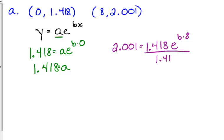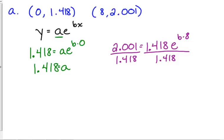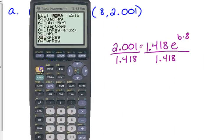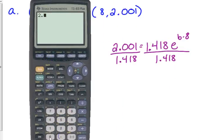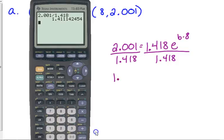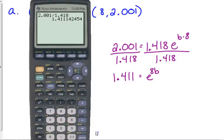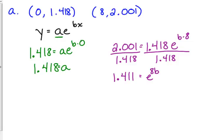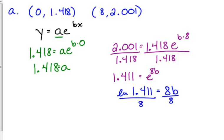B is in the exponent. That means we're going to have to use logarithms somewhere down the road. But first of all, we have to isolate that exponential by dividing by 1.418. So 2.001 divided by 1.418, bless you. Now I'm going to round on my paper, but I'm going to keep that value there in my calculator so that I can keep using it. So that number 1.411 is equal to E to the 8B. How do we get the variable out of the exponent? Logarithmic form, the base is E, so that means we use the natural log. The natural log of 1.411 is equal to 8B, and then we divide the whole thing by 8.